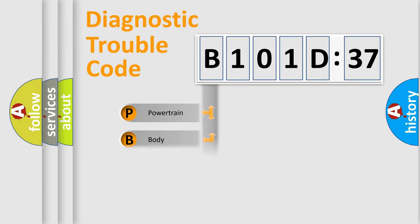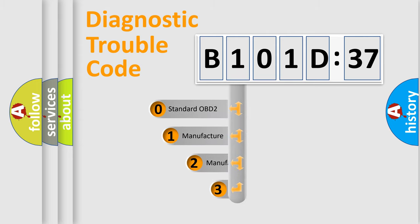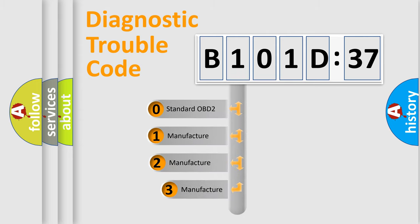Powertrain, body, chassis, network. This distribution is defined in the first character code.